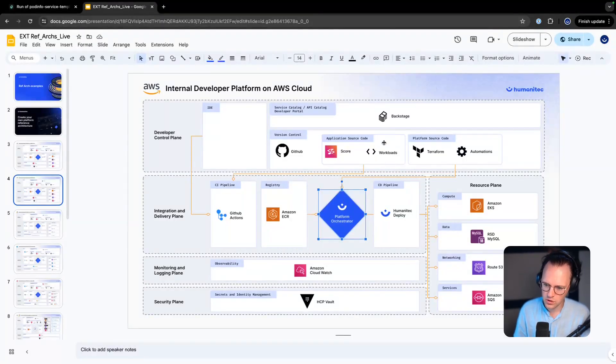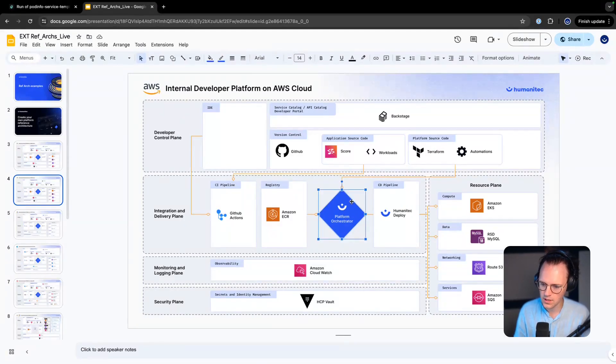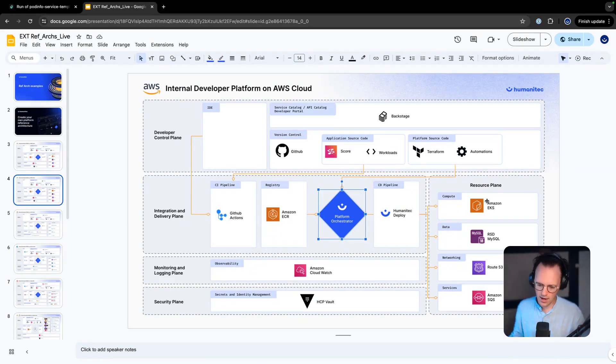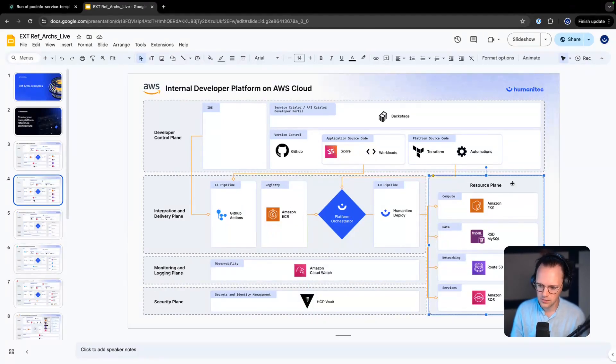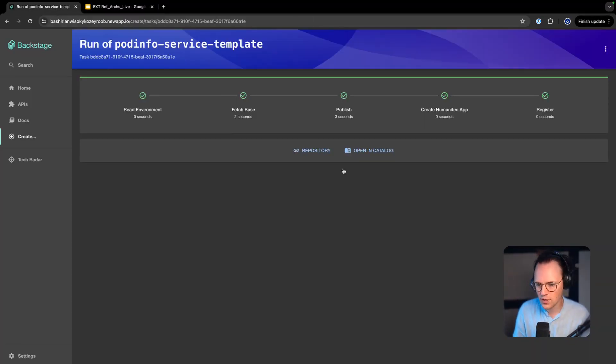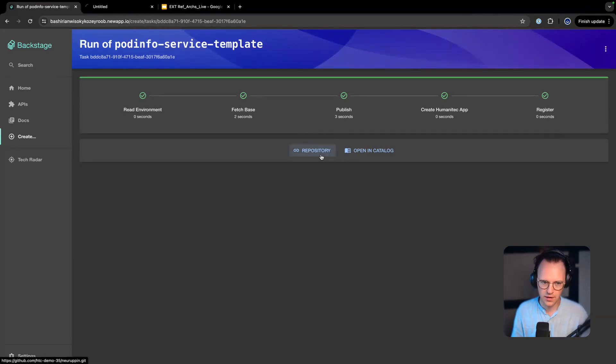We can actually then see that this is pushed to the orchestrator. So the backend, the orchestrator, reads in the application source code repository and the platform source code repository, generates the app and infrastructure configurations, wires everything up, injects the secrets, and then serves this and makes sure the resource plane is in the right state.